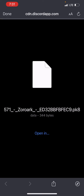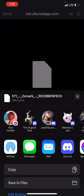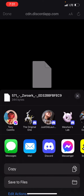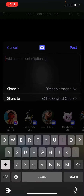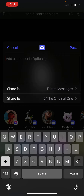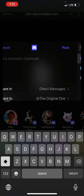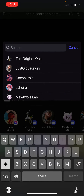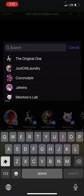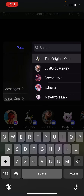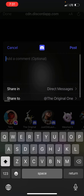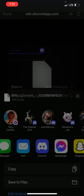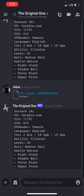So you want to click on the file, you're going to select Open In, you're going to select the Discord app, where it says Share In, make sure you have the direct messages selected, and Share To — make sure you are sharing to the bot that sent you that file. Once you've done that, you click on Post, and you go back.